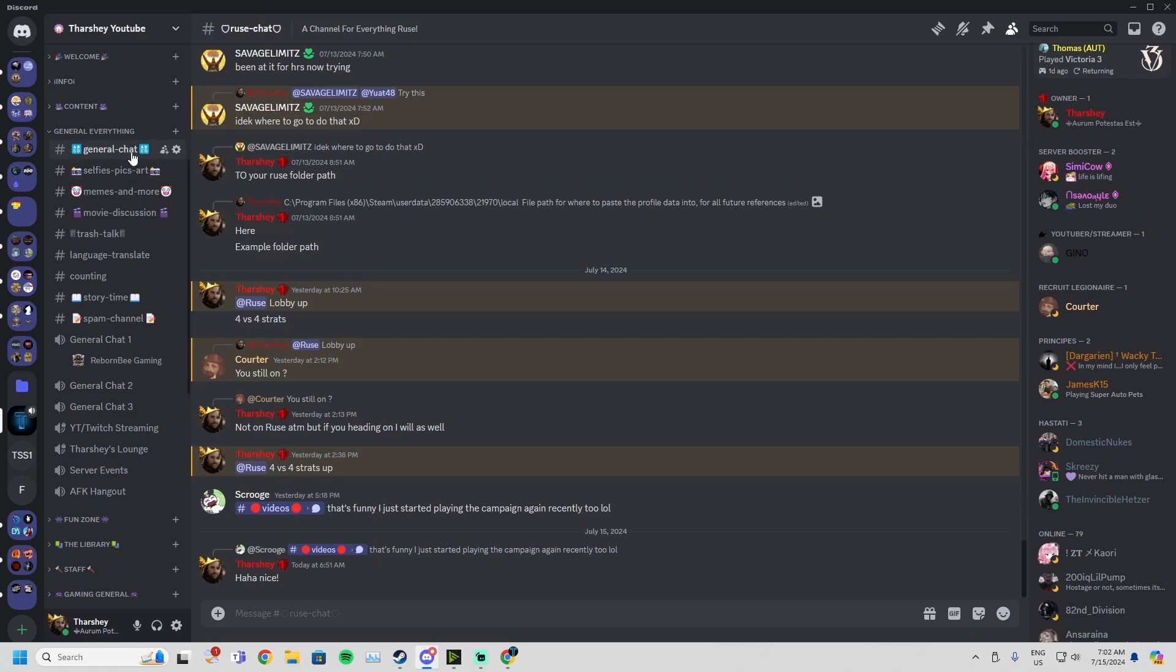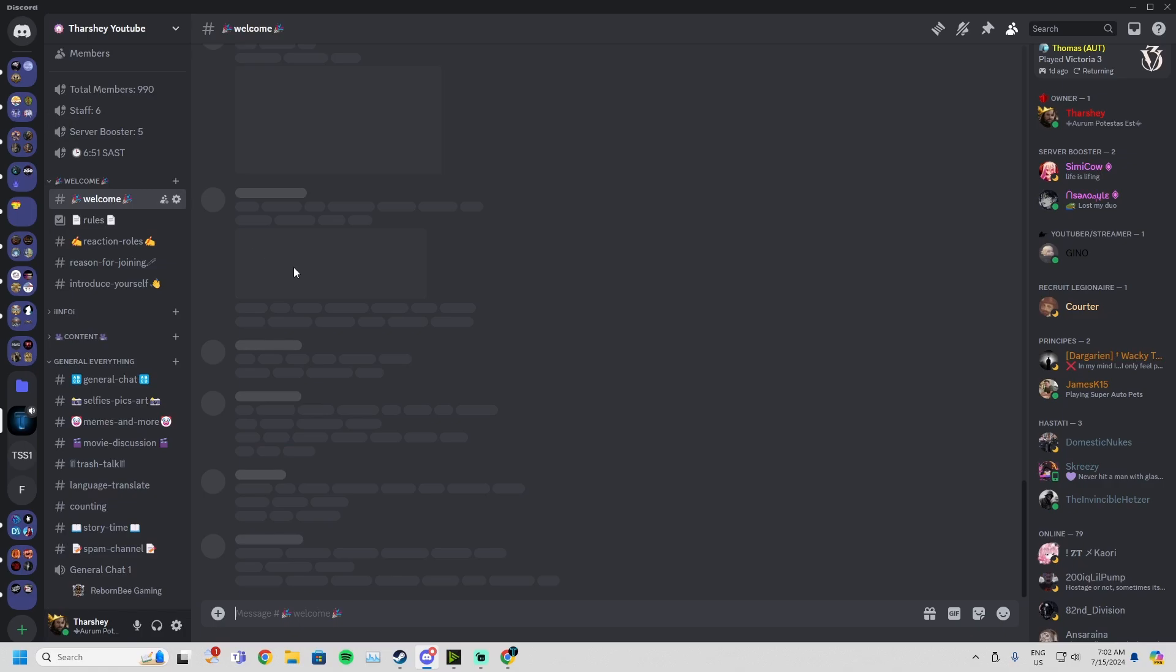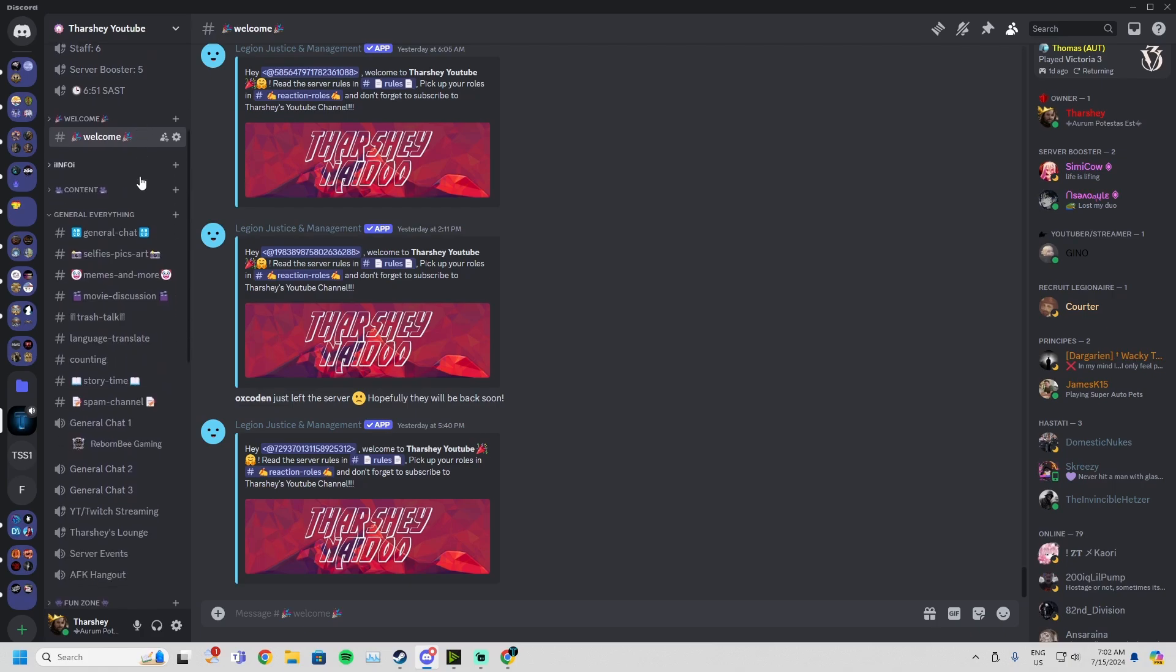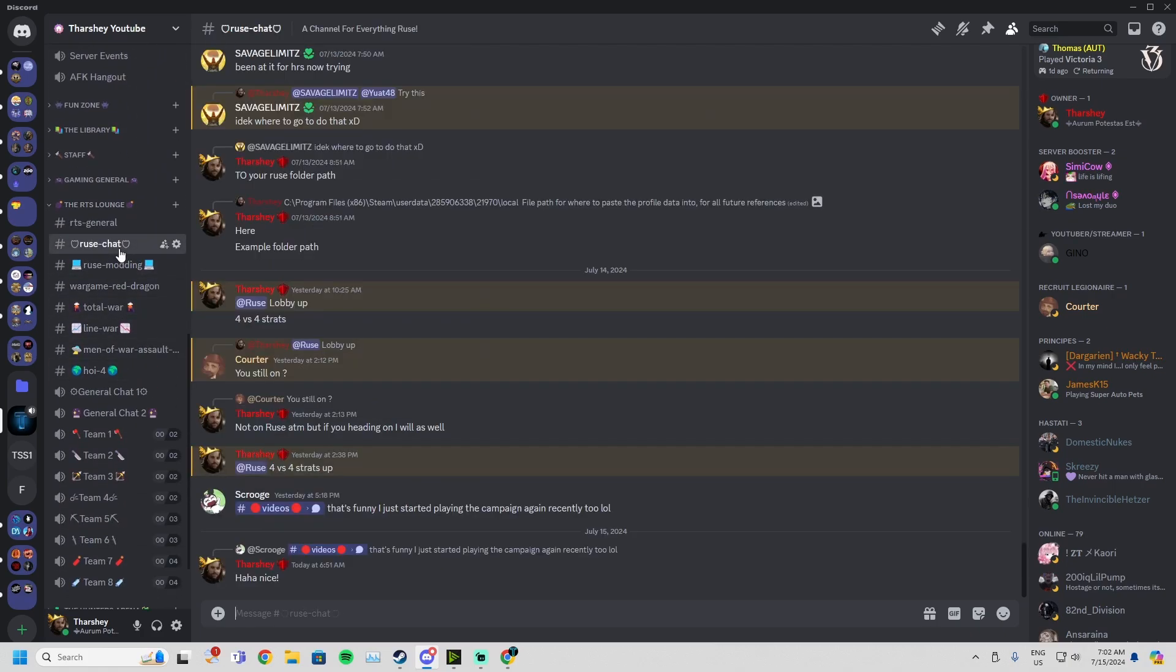You'll join the server and be in the welcome channel. You may have to accept some server rules. After you've done that, scroll down to R.U.S.E chat.